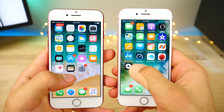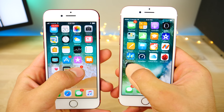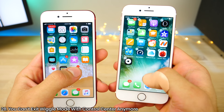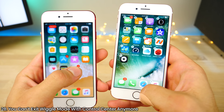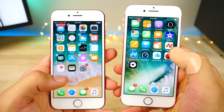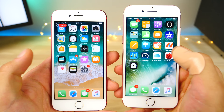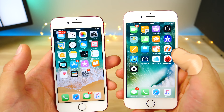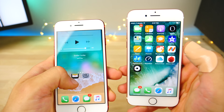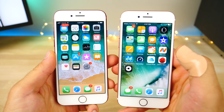An interesting change in iOS 11 is that when in wiggle mode, you can no longer exit it by sliding up on the control center as you could in iOS 10. It's still wiggling in the background. But you can still disable it with a simple swipe down of the notification center.